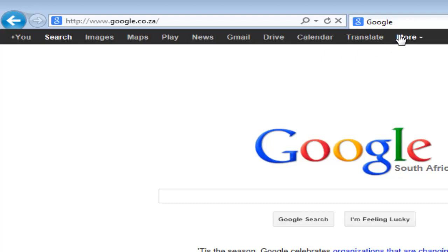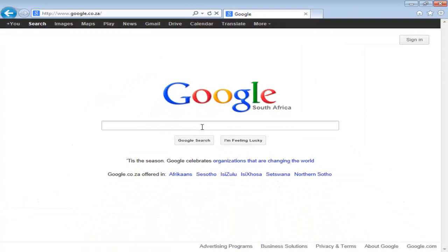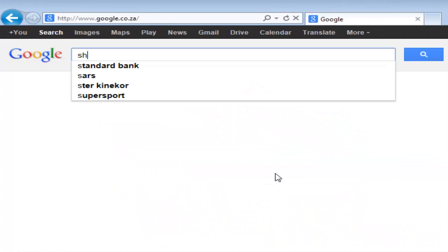If I click on More, there's actually Books, Blogger, Reader and even more. They're constantly developing, adding and removing different services. For now, let's start by just doing a basic search — say, for example, I'm interested in Shakespeare.